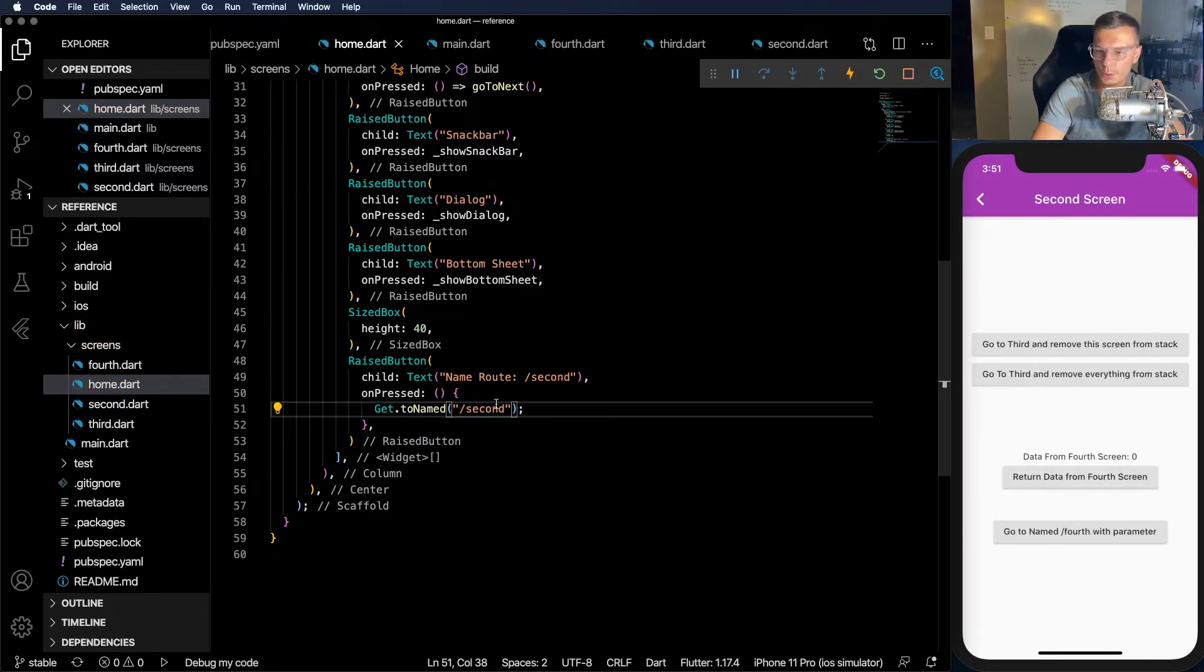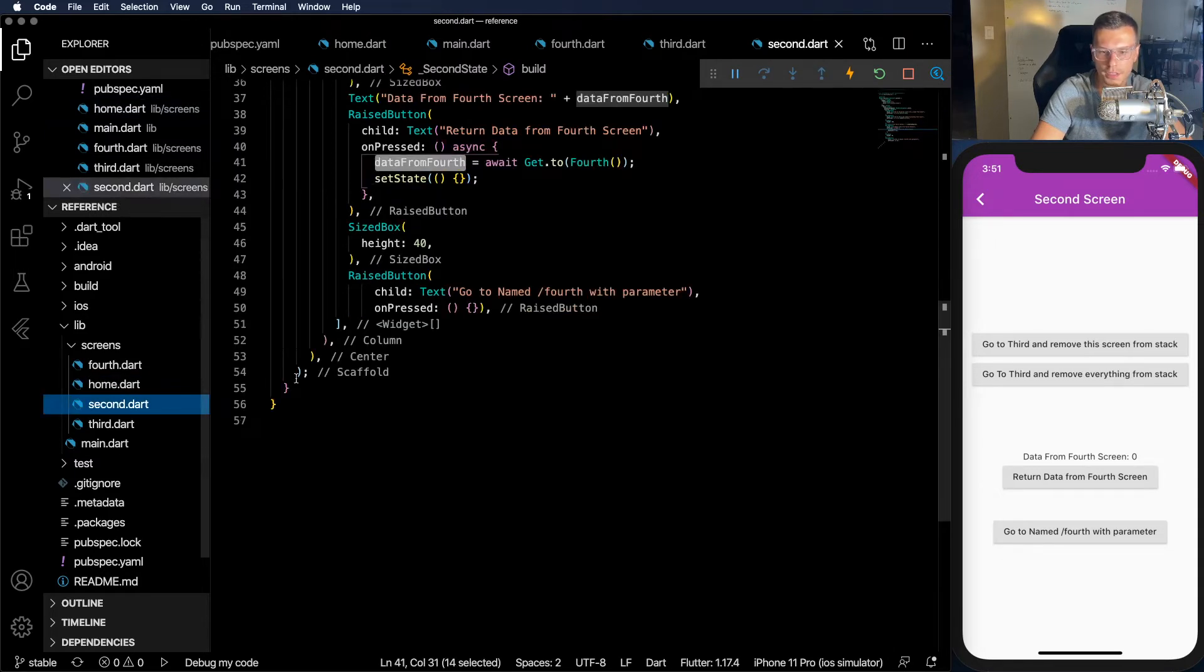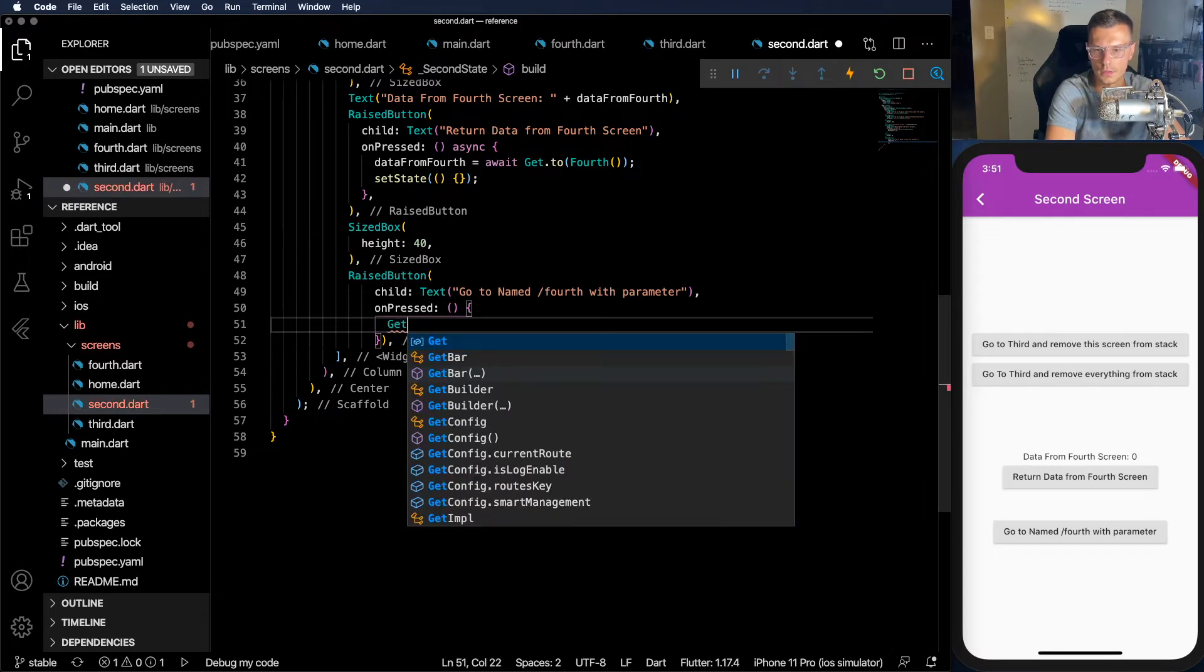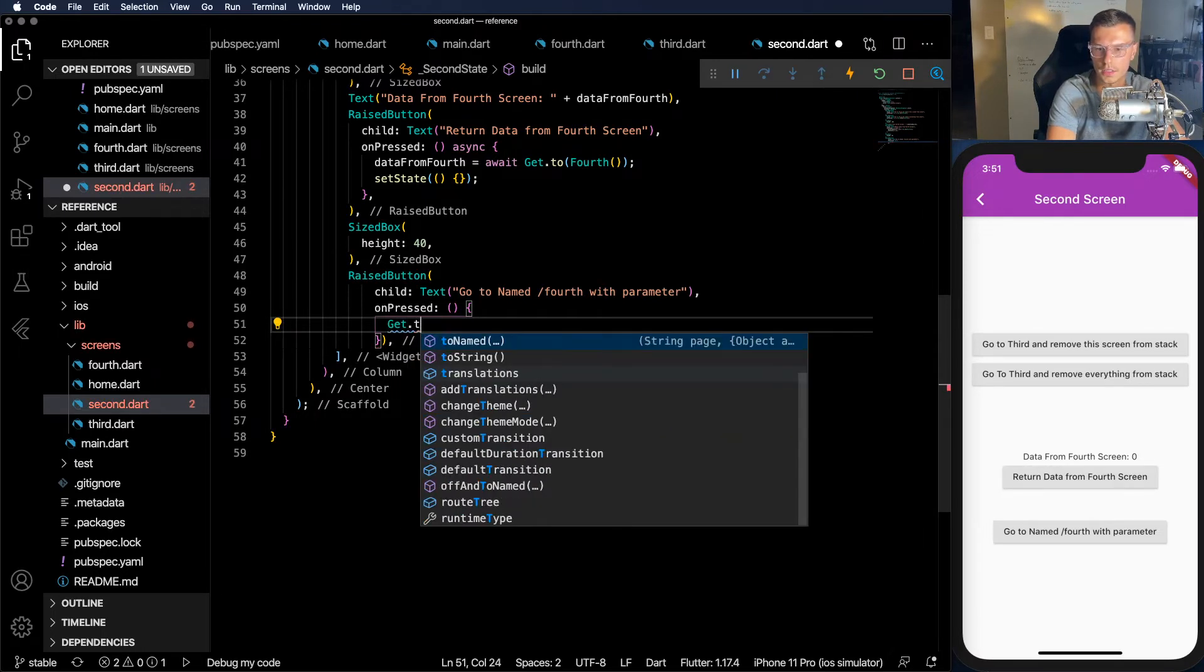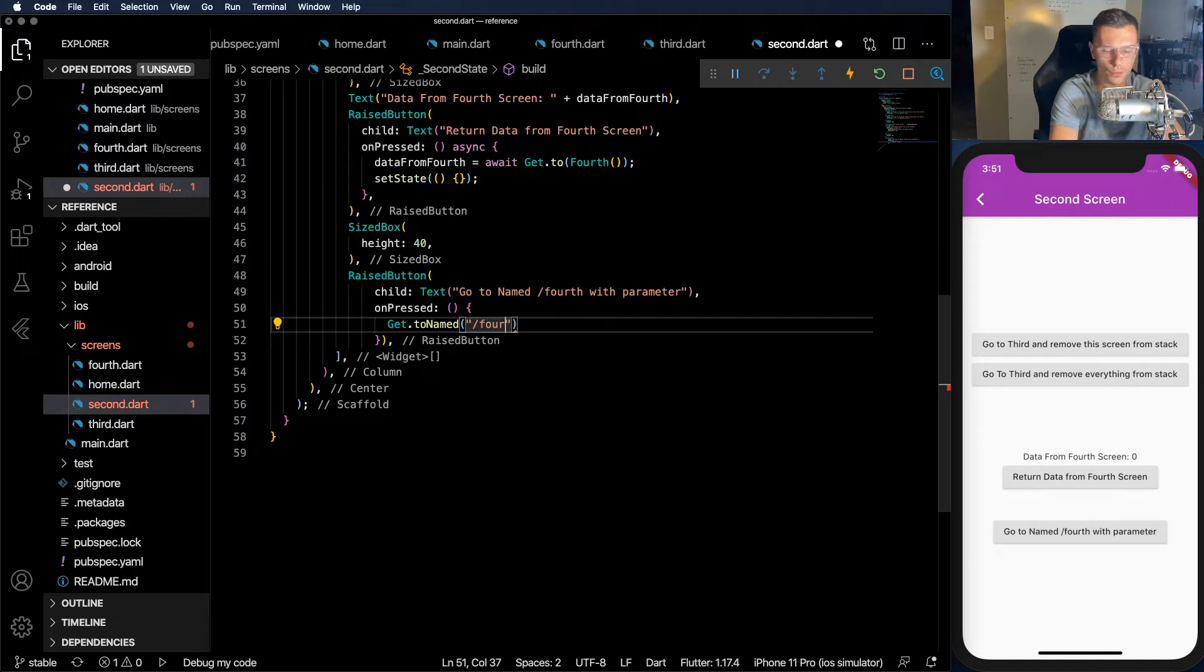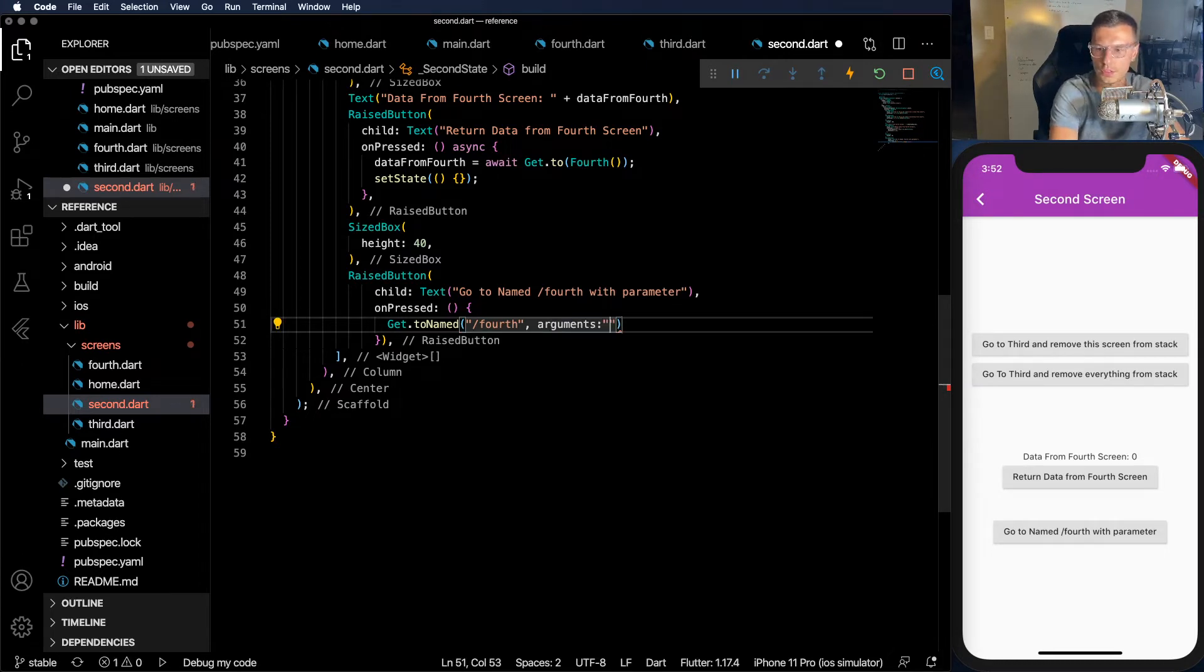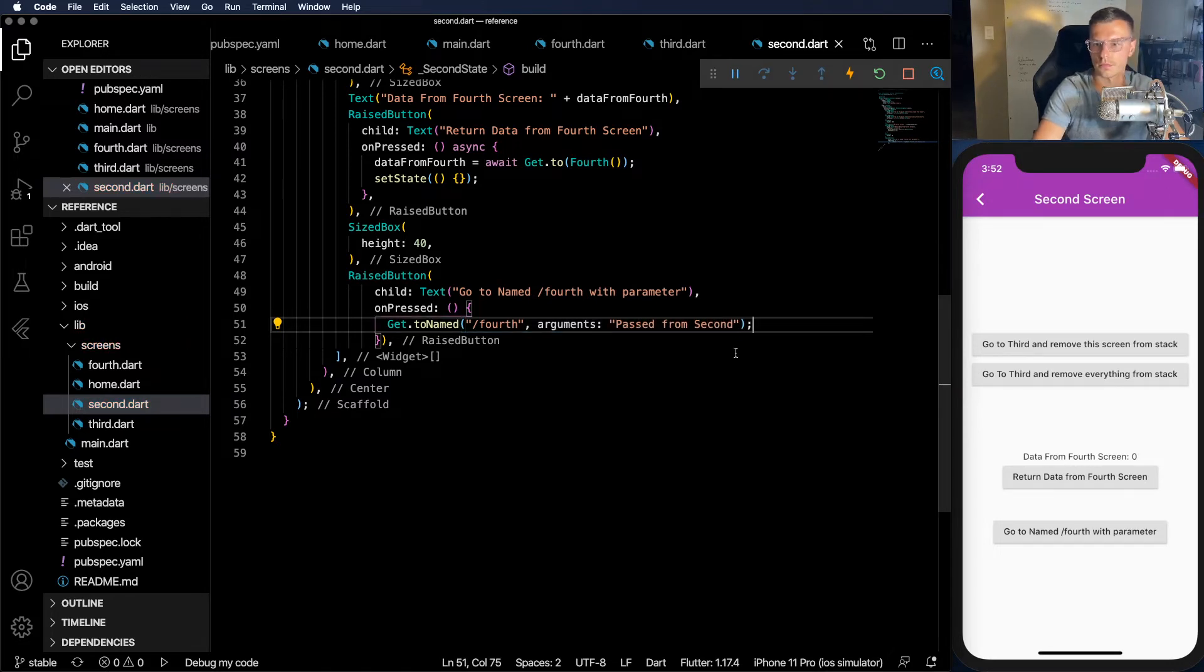Now how do you pass a named route with a parameter? That's another big thing that we need to do. So let's say get.toNamed. And I want to go to the fourth screen. And we want to have some arguments. So let's say here we just want a string that says passed from second. Great.